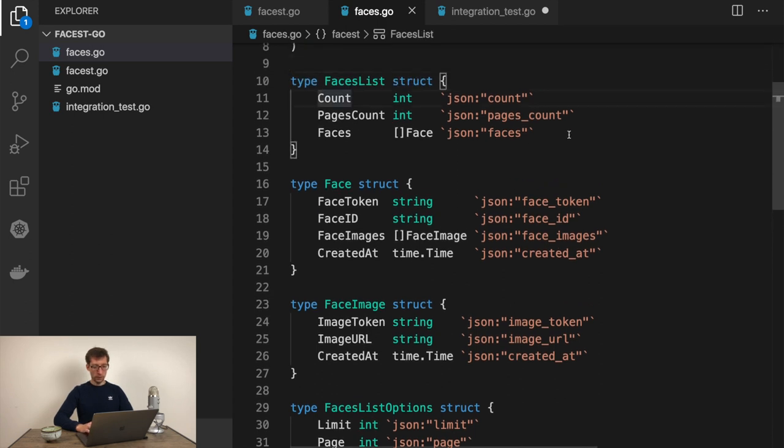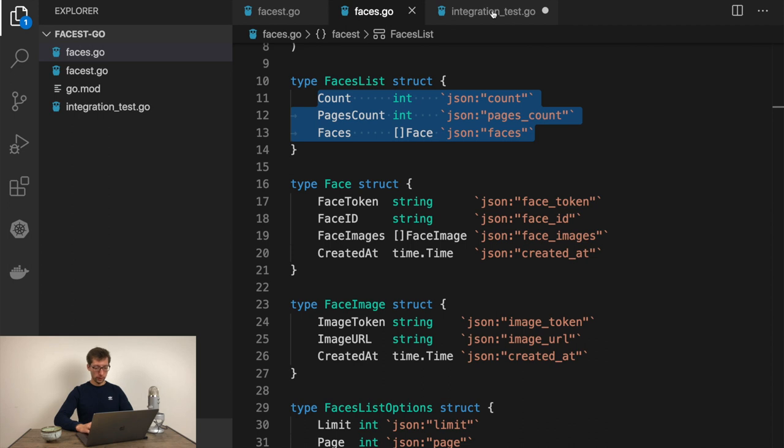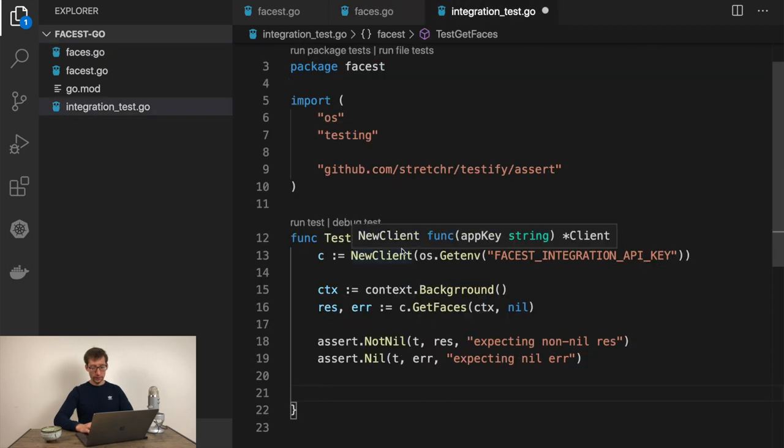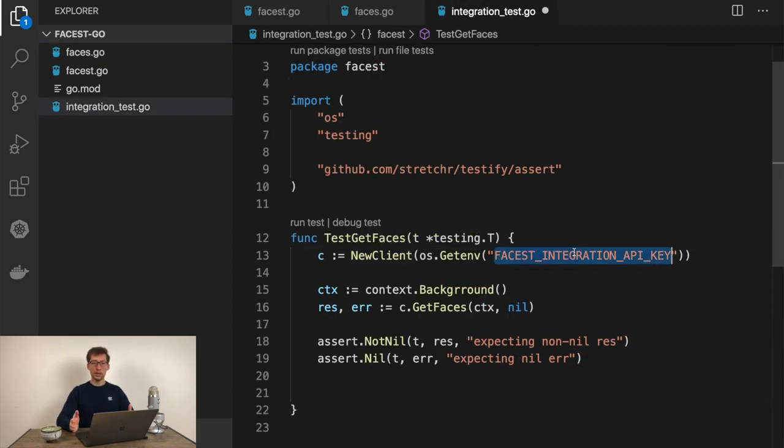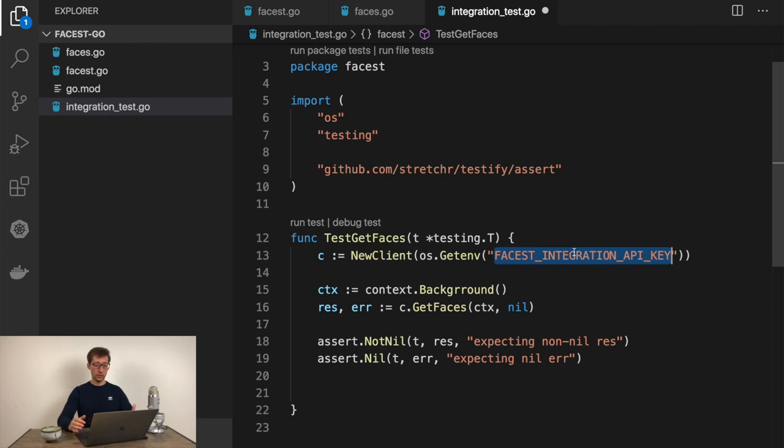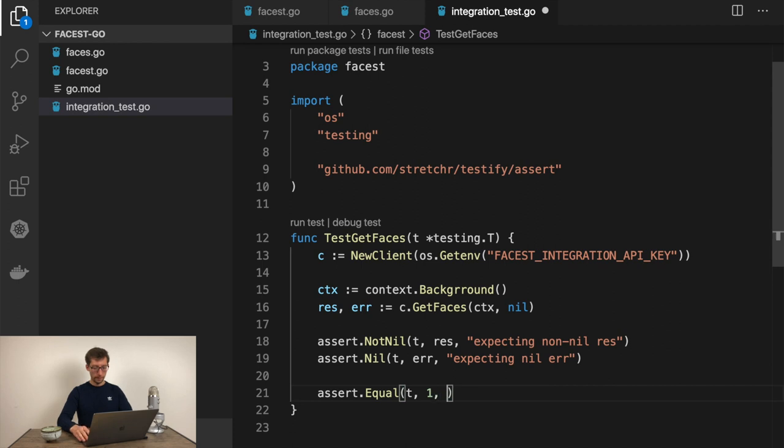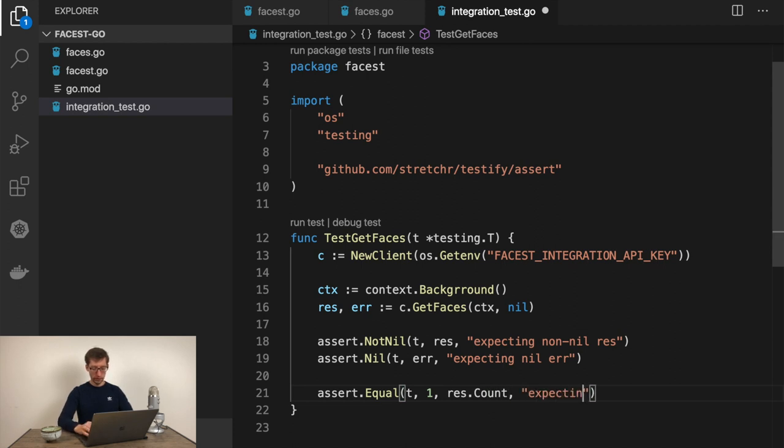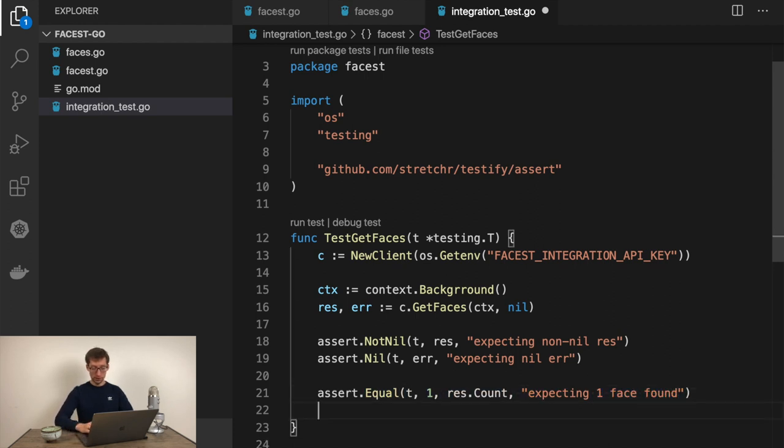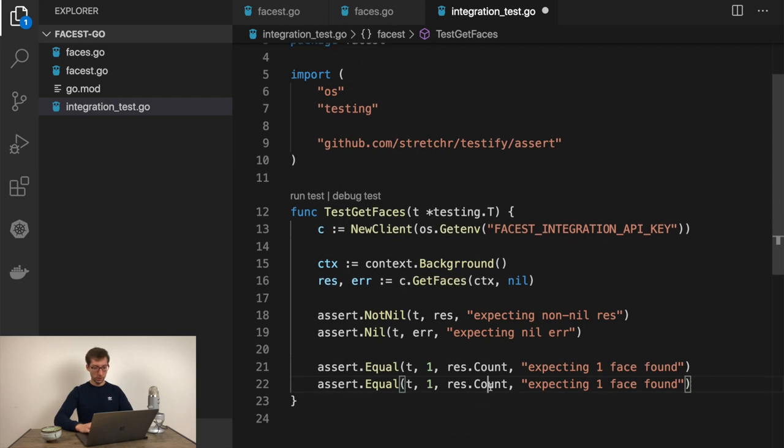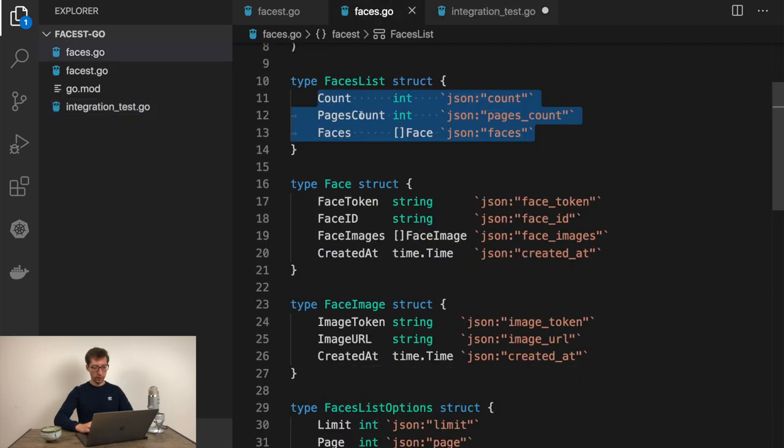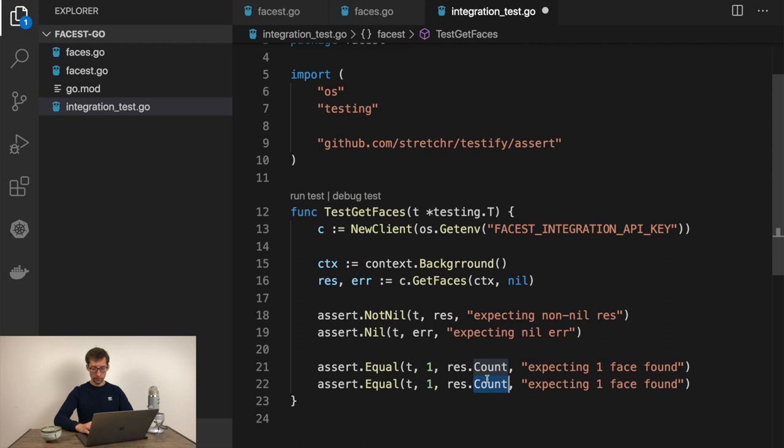Now we need to assert this type. Count, pagesCount. For example, for integration API key, you can create a separate instance in the API where you won't actually mix any data with your integration data. So you would always assume that there is, for example, only one face there with specific ID. I can do here, for example, assert.Equal, so what we would have, equal 1 result.count. Expecting one face found. And of course, if it's one face, pageCount would be one as well. Expecting one page found.